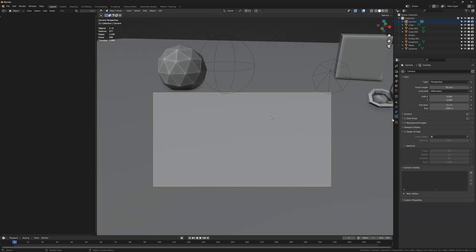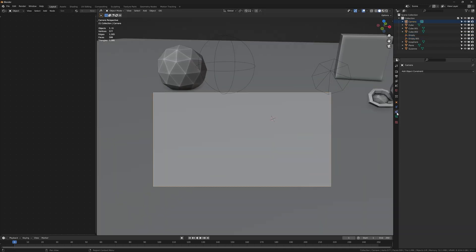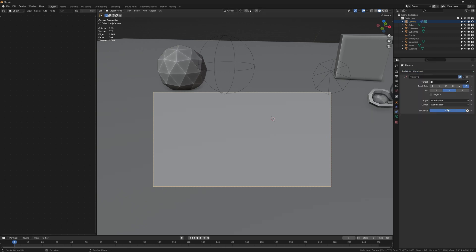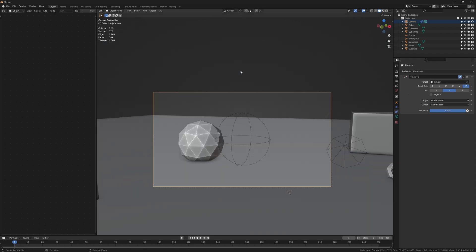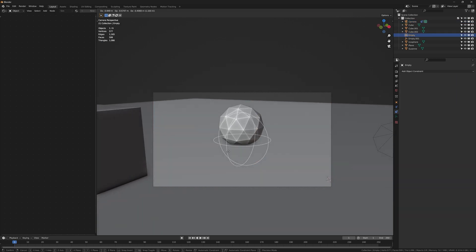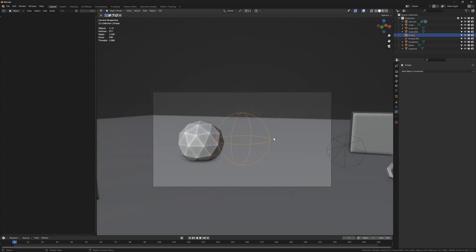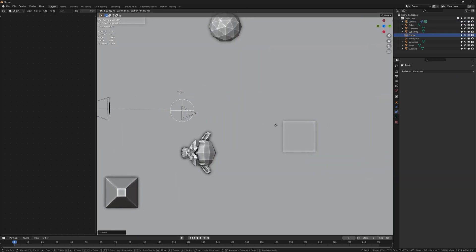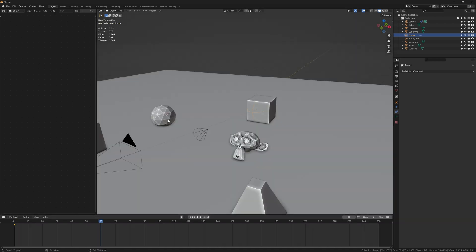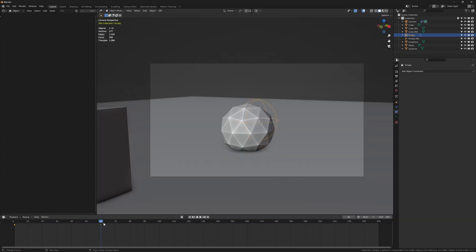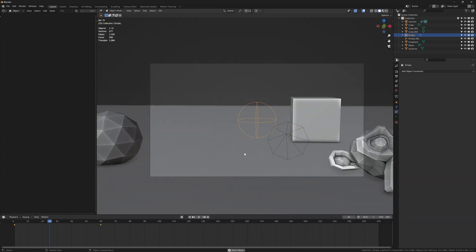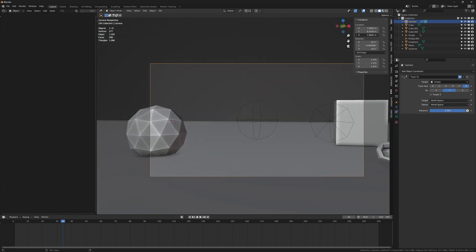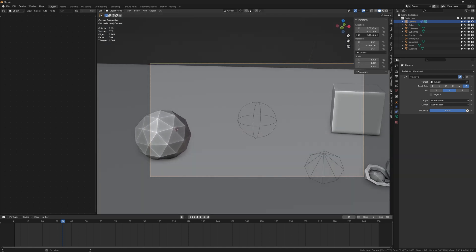The first empty is going to determine what the camera is looking at. So with the camera object selected go into the object constraint properties tab and select the track to constraint. You don't have to worry about any of these settings, just use the eyedropper tool to select one of your empties. Now the camera tracks the empty and we can put it wherever we want the camera to look at. So basically animating the location of the empty will just control the rotation of the camera.